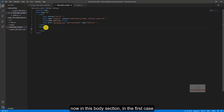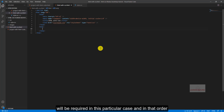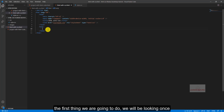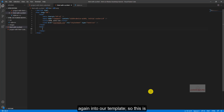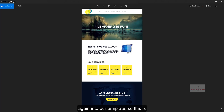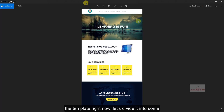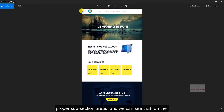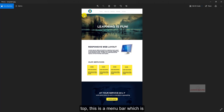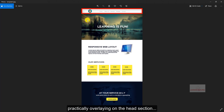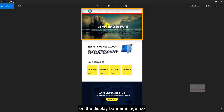In this body section, let's build up all the elements first which will be required. We will be looking once again into our template. Let's divide it into some proper subsection areas. On the top, this is a menu bar which is practically overlaying on the header section — on the display banner image.